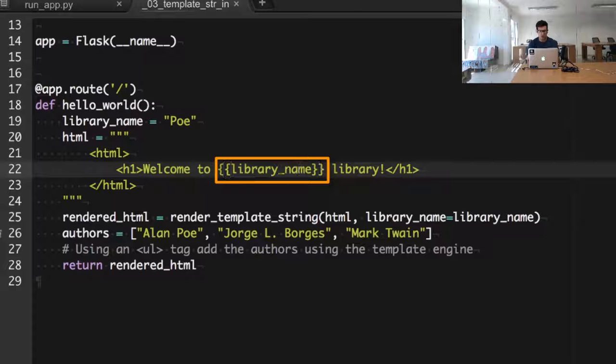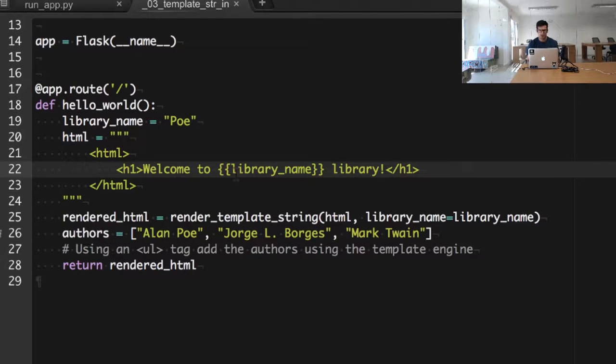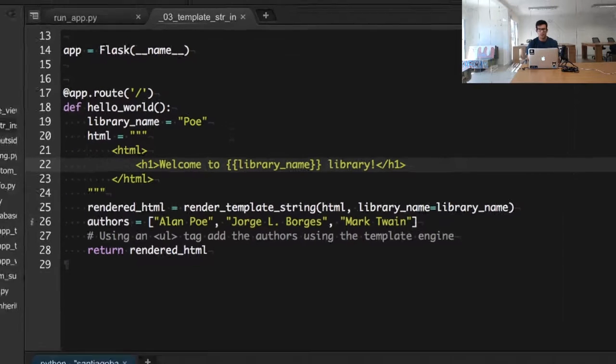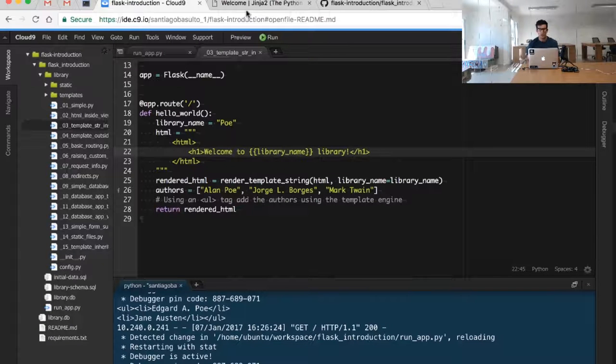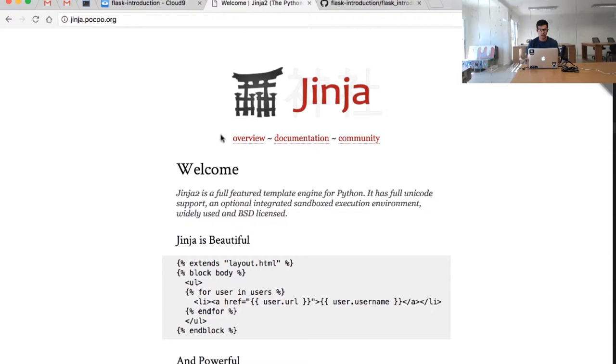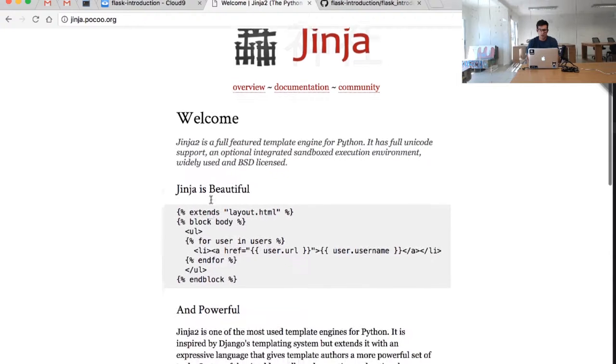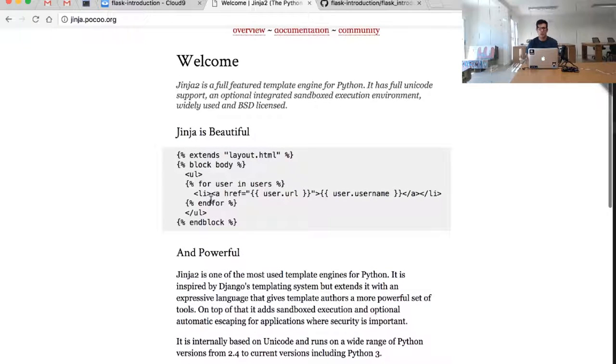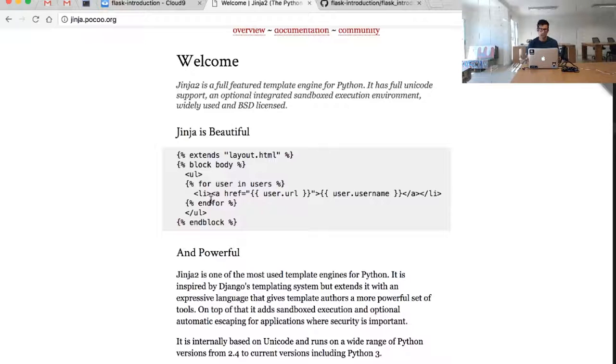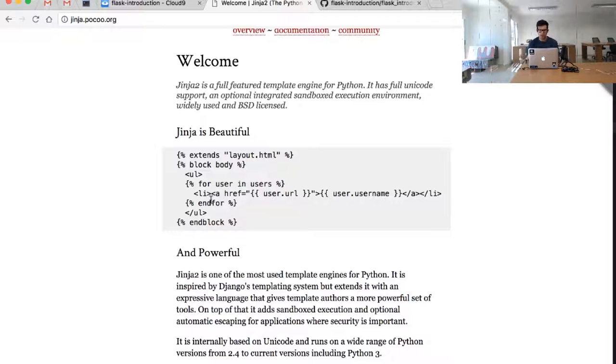The template engine used by Flask is called Jinja2. Even though it seems like it's the only template engine that we can use, it's actually something that we can change. We can provide a special setting to change the template engine, though by default we use the Jinja2 template engine.